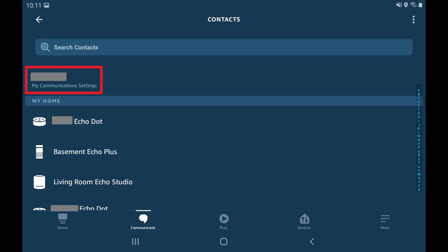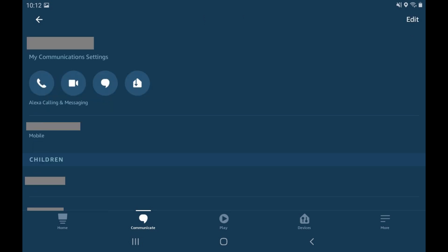Step 3. Tap your name that appears at the top of this list. The My Communications settings for your account is shown.